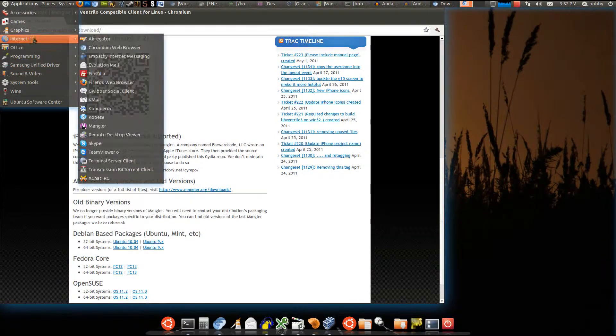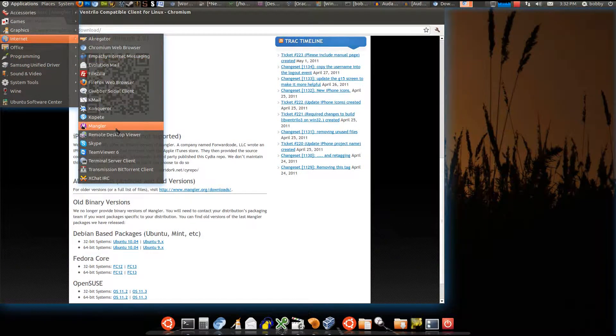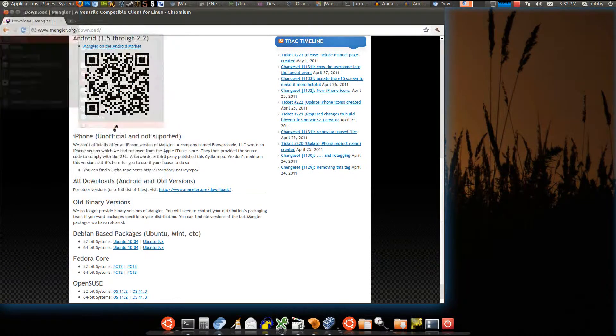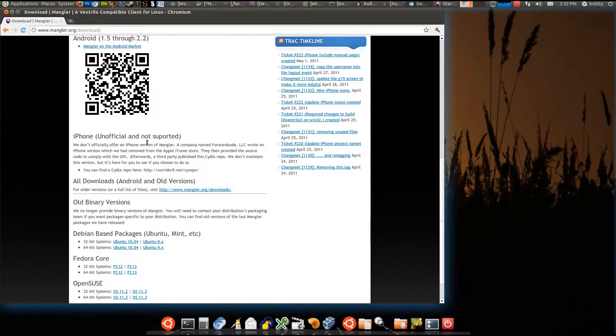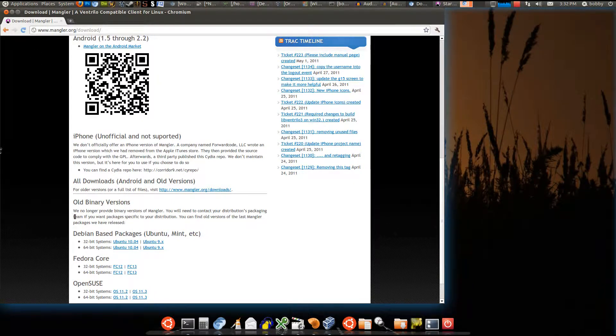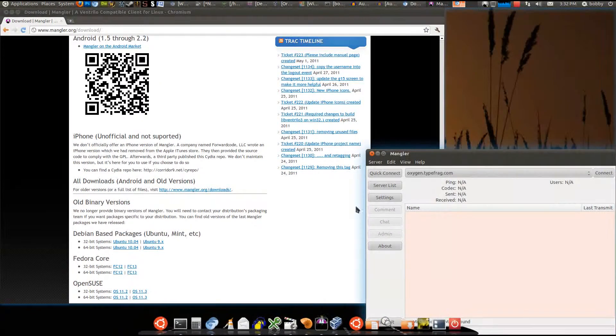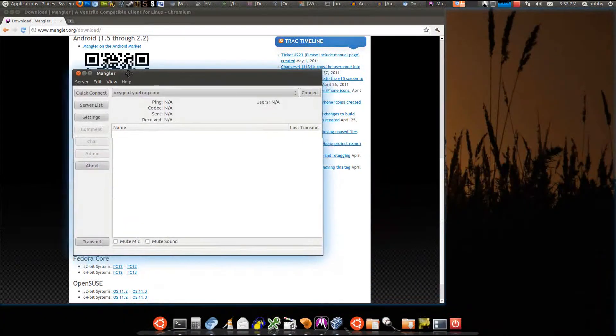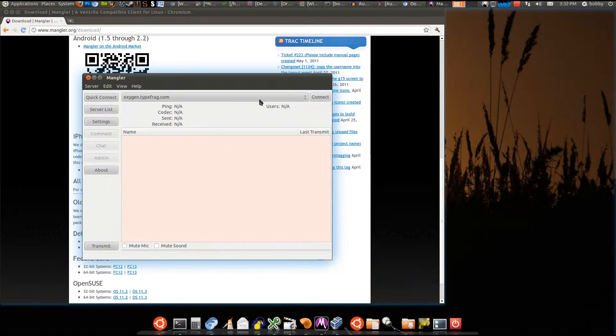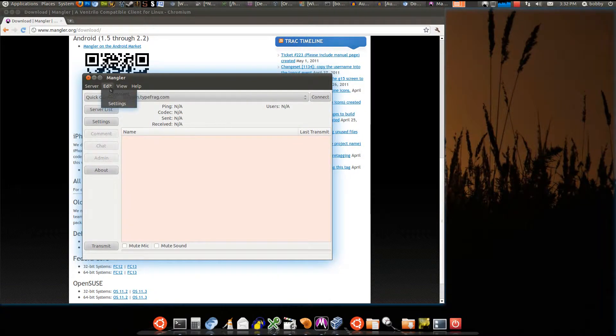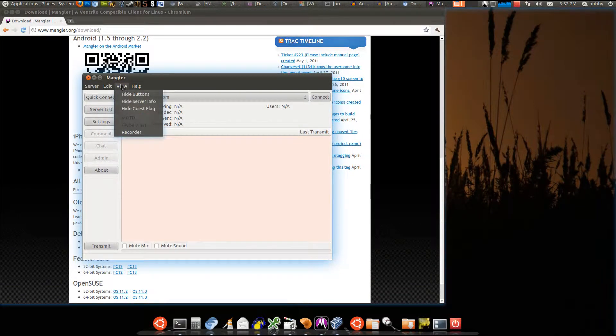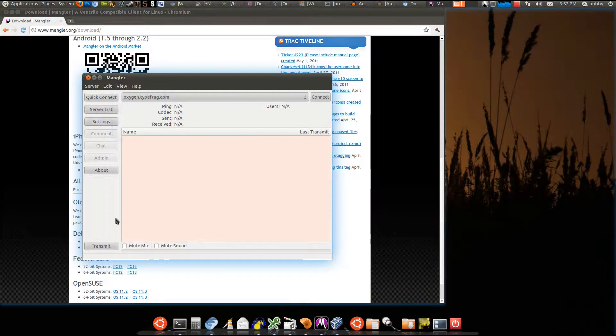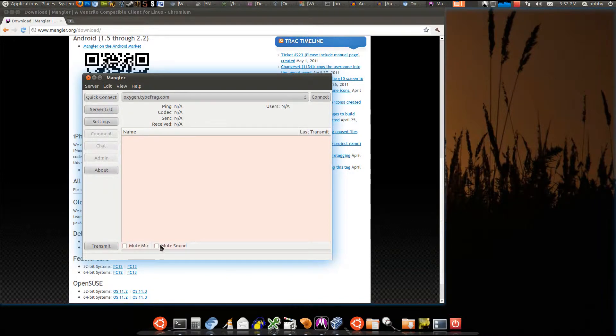Then it loads up and you can connect and everything. It looks different, but you can do the same exact things. You can mute your mic, everything.